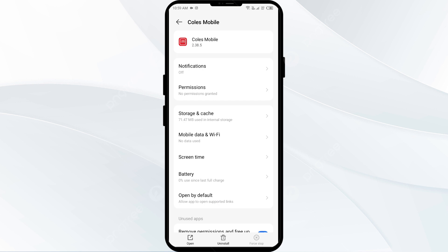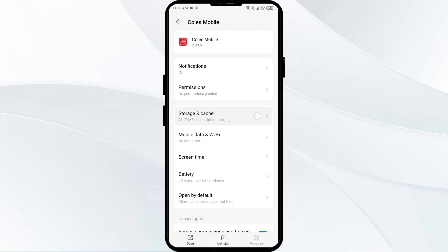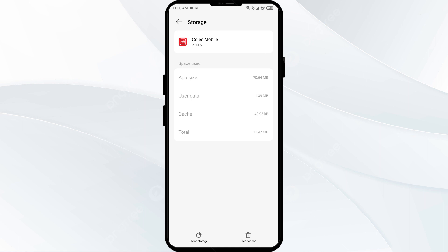Fourth solution to fix this problem is to clear the Calls Mobile Wallet app cache. Clearing the app cache can often resolve performance issues. Go to the same place in your mobile settings, click on Storage and Cache, and then click on Clear Cache to clear the Calls Mobile Wallet app cache.